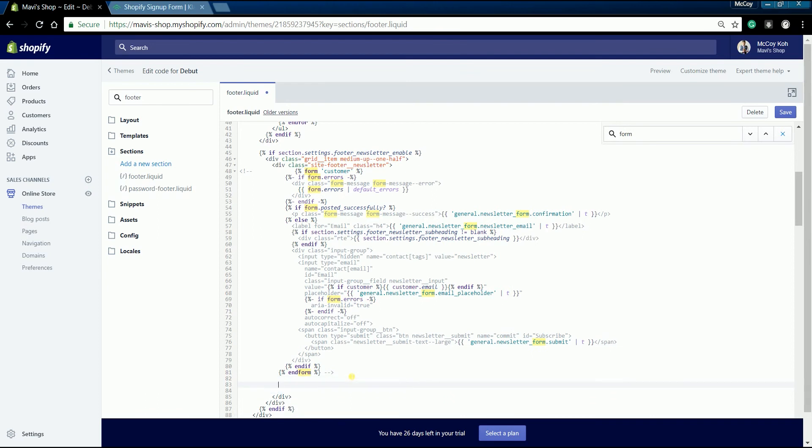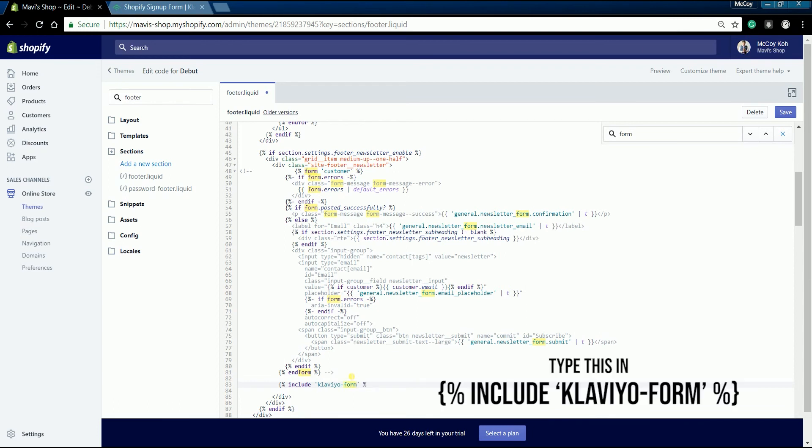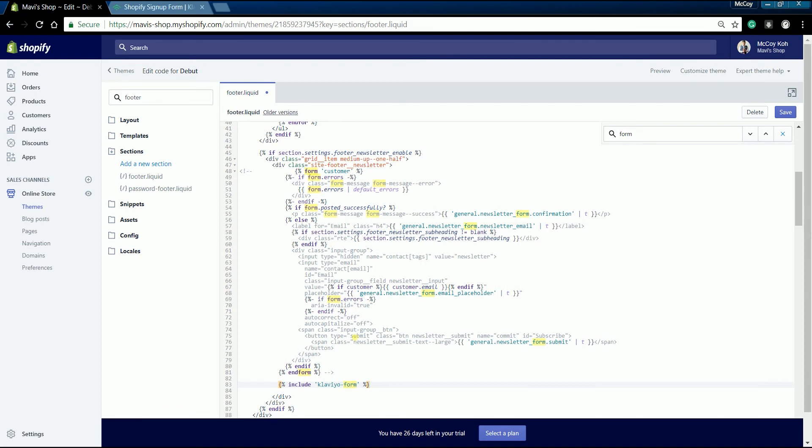add a new line by pressing enter, then add an include statement tag for the Klaviyo list liquid file that we just created. So type this in. Click the save button on the top right to finalize everything.